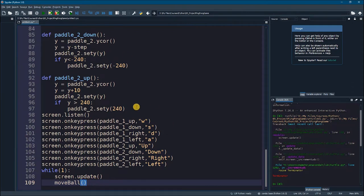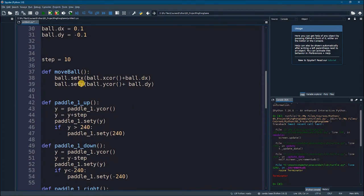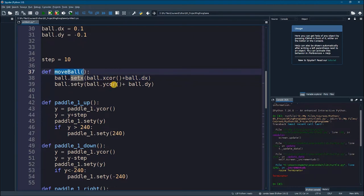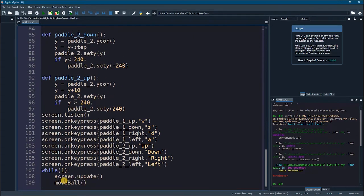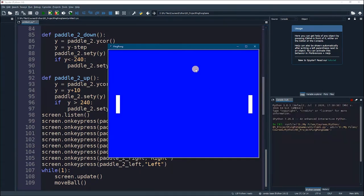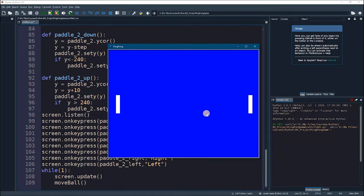move_ball will be called all the time, meaning the ball x and y coordinates will change constantly. We're calling it infinitely because we are in the infinite loop. The ball will not stop but it will go out of the screen — we can already see it went out. So let's set the boundaries to keep the ball bouncing inside the window.